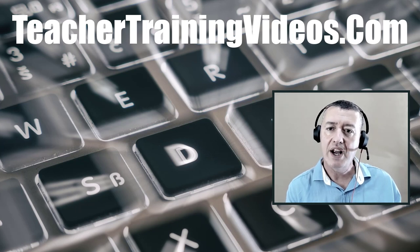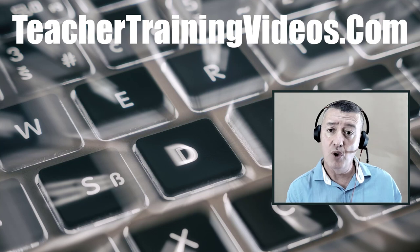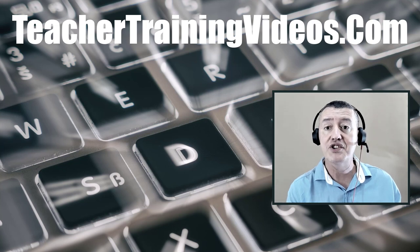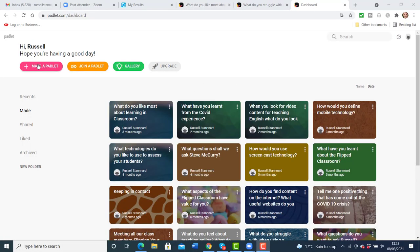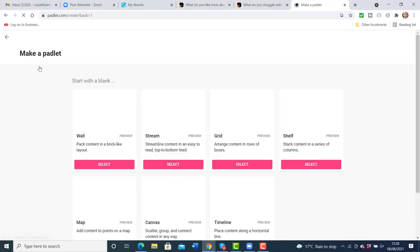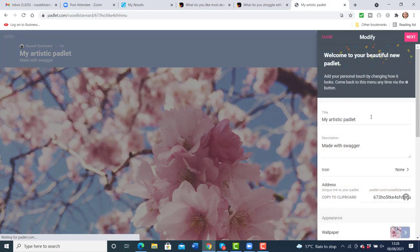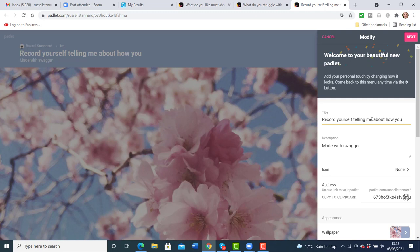Padlet is a great way of getting students to collaborate together and gathering all their ideas in one place, but we can also use Padlet for audio. I'm going to quickly show you how to add audio rather than text. I'll click on Make Padlet, select Grid again, but this time the question I'm going to ask is: 'Record yourself telling me about how you try to learn English.'